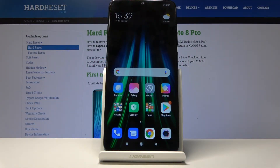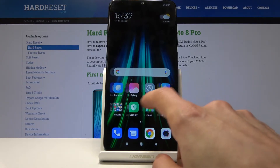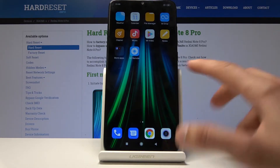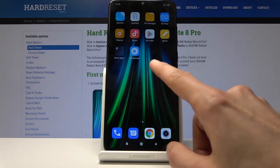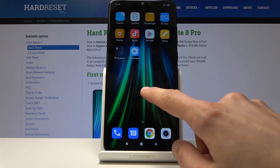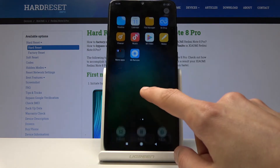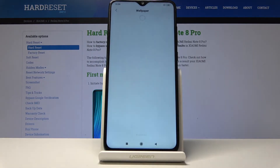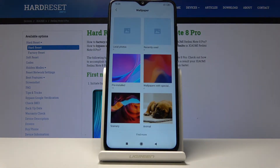Welcome to Xiaomi Redmi Note 8 Pro. Today I will show you how to change the wallpaper on the device. Once you unlock the device and you're on the home screen, just find an empty space where there is no icon — basically a region like this — hold your finger and you'll have a little pop-up at the bottom, with the first option being wallpaper, so tap on it.